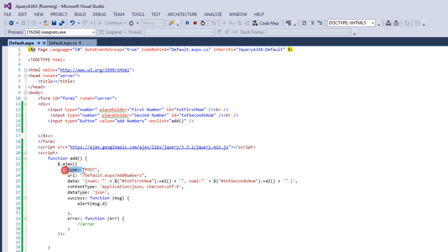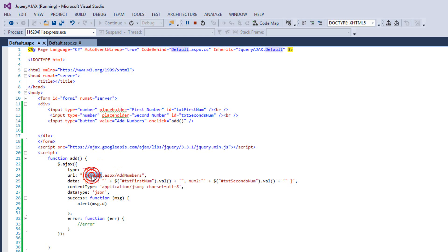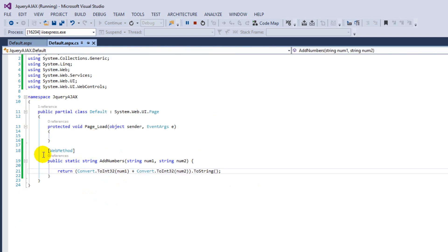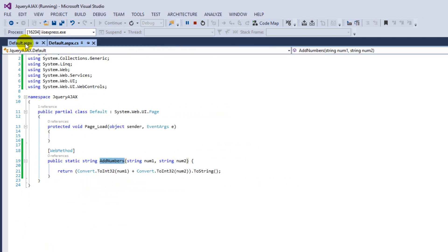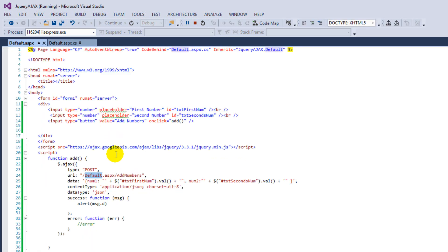Here is the method of posting this data. And this is the page name where our web service is, like we are having in the code behind file over here. The name is add numbers, and we are going to use the same name over here.